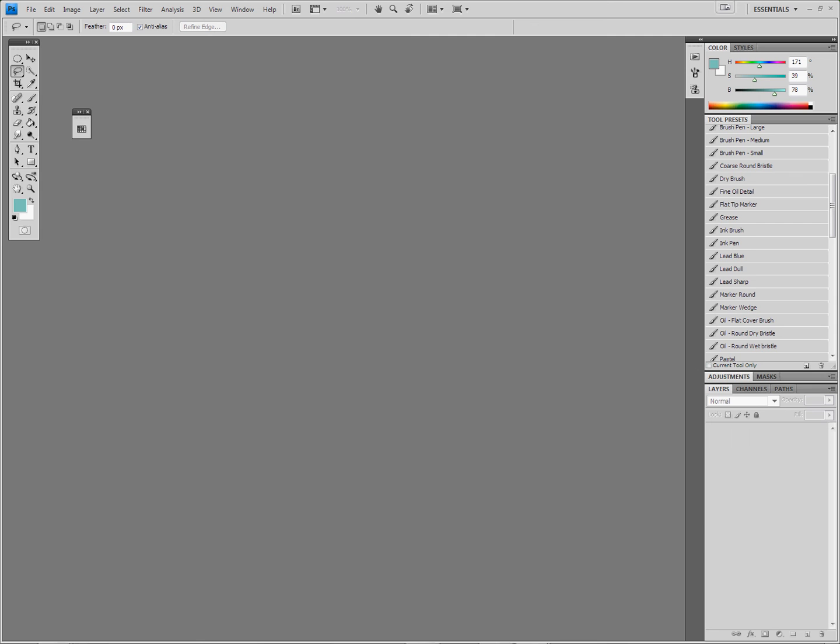Once again I'm going to be looking at simulating a natural media painting technique in Photoshop, not just adding an effect after the fact, but really simulating the process of painting using oils, just as I did with watercolors.